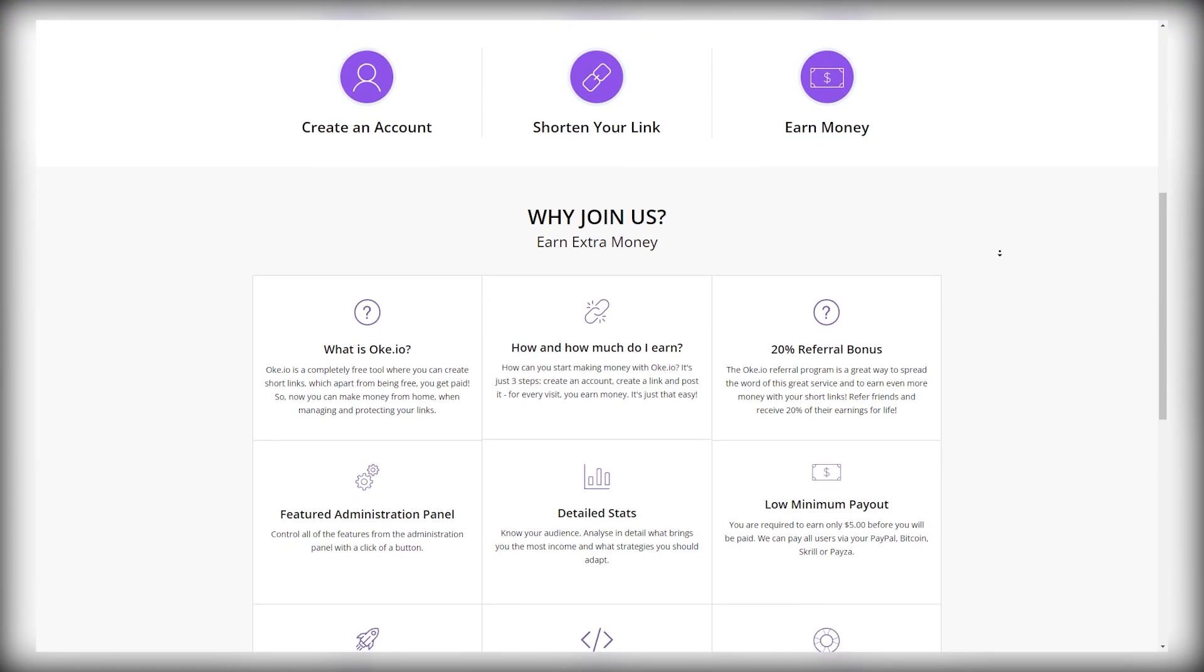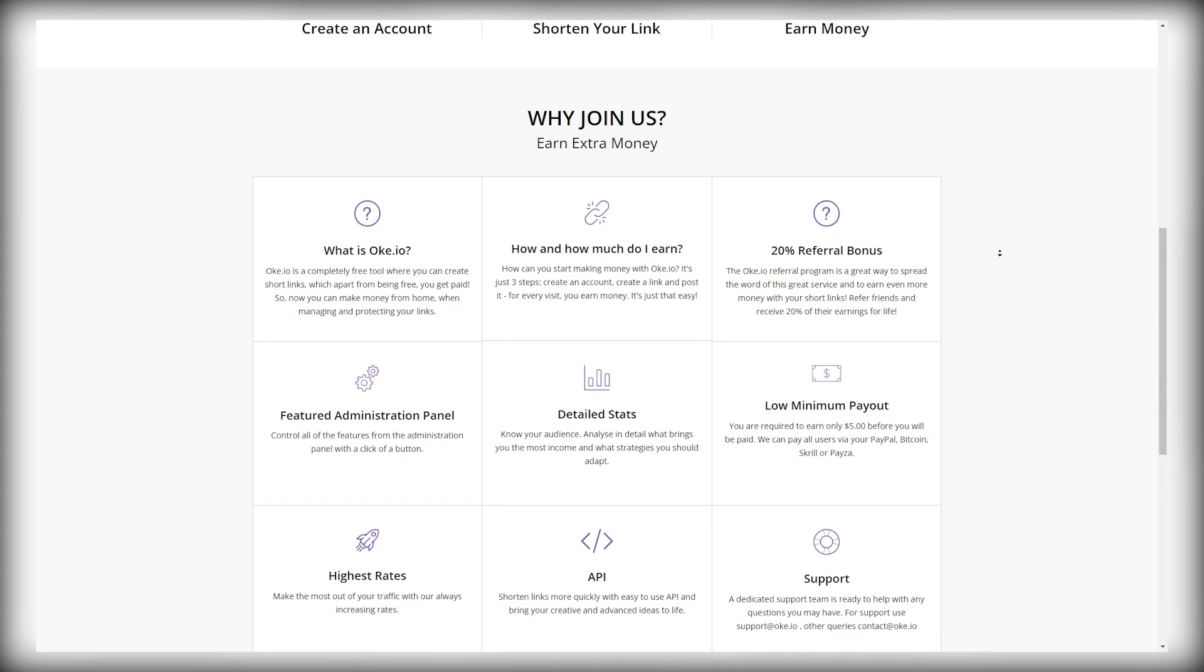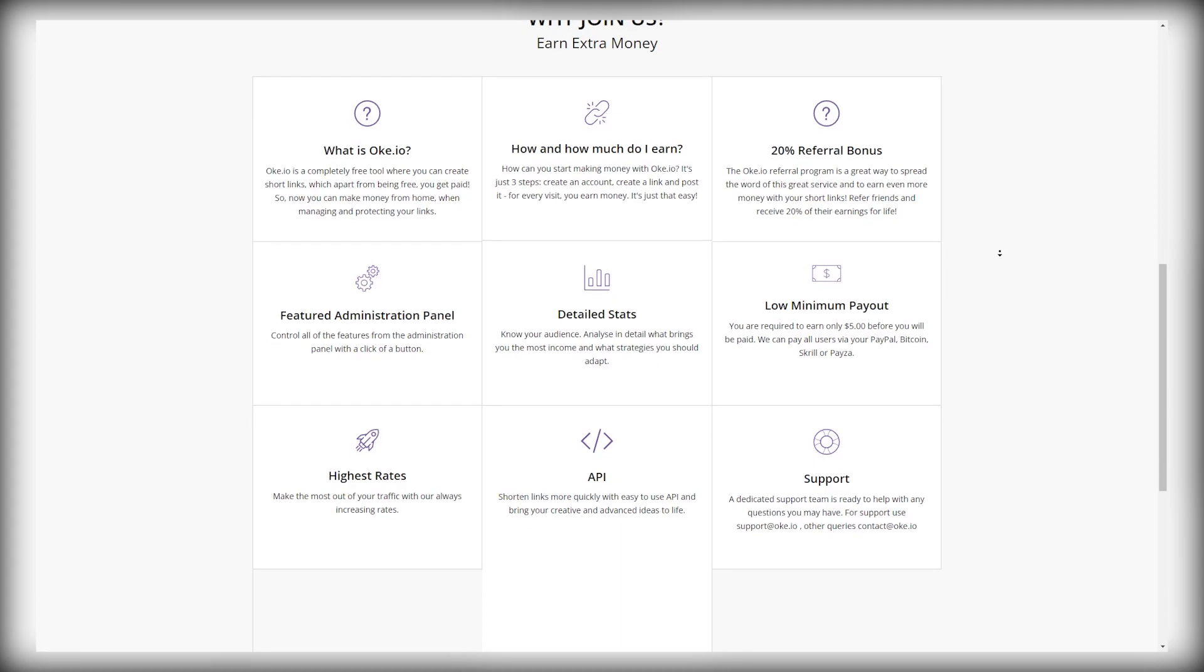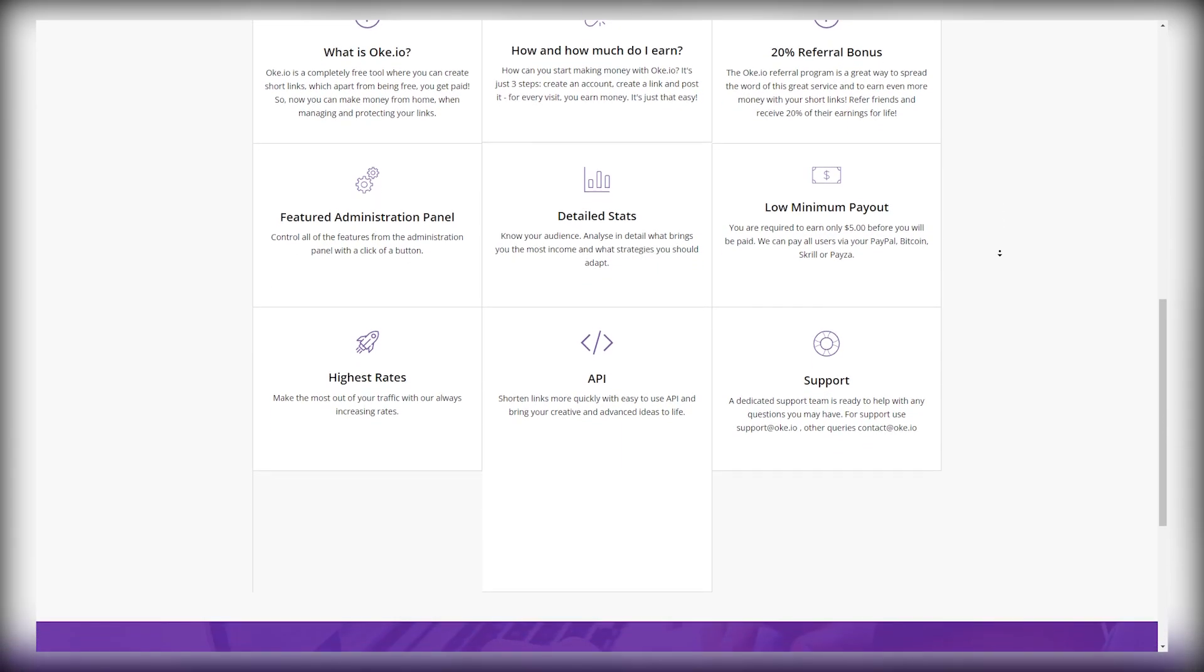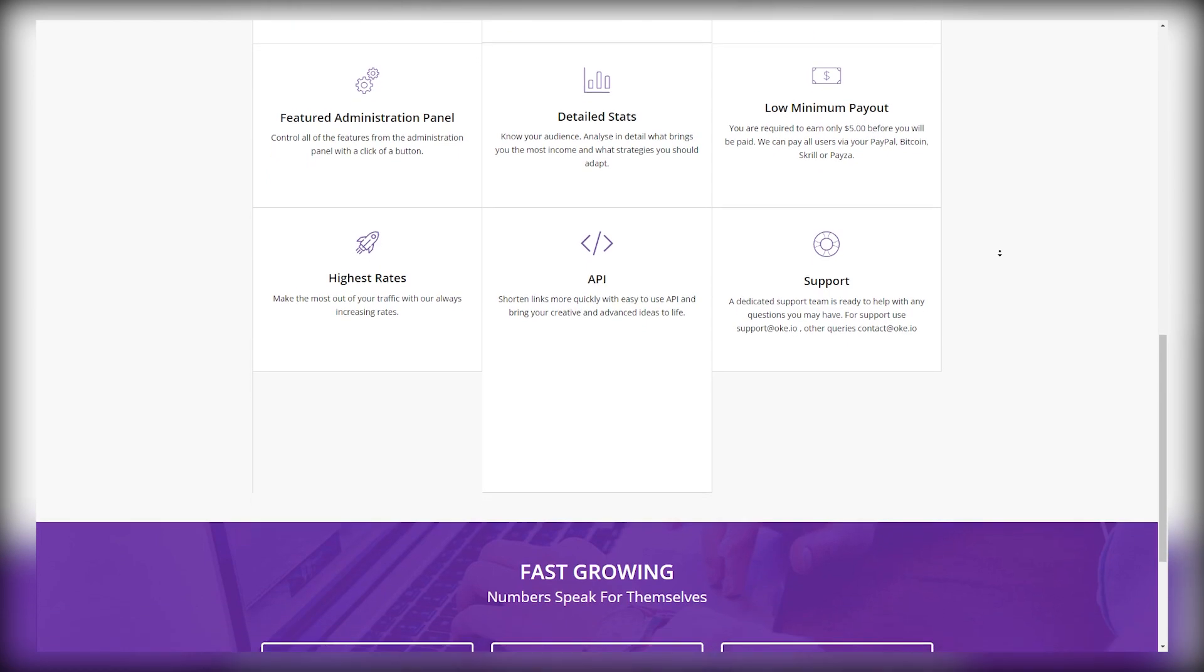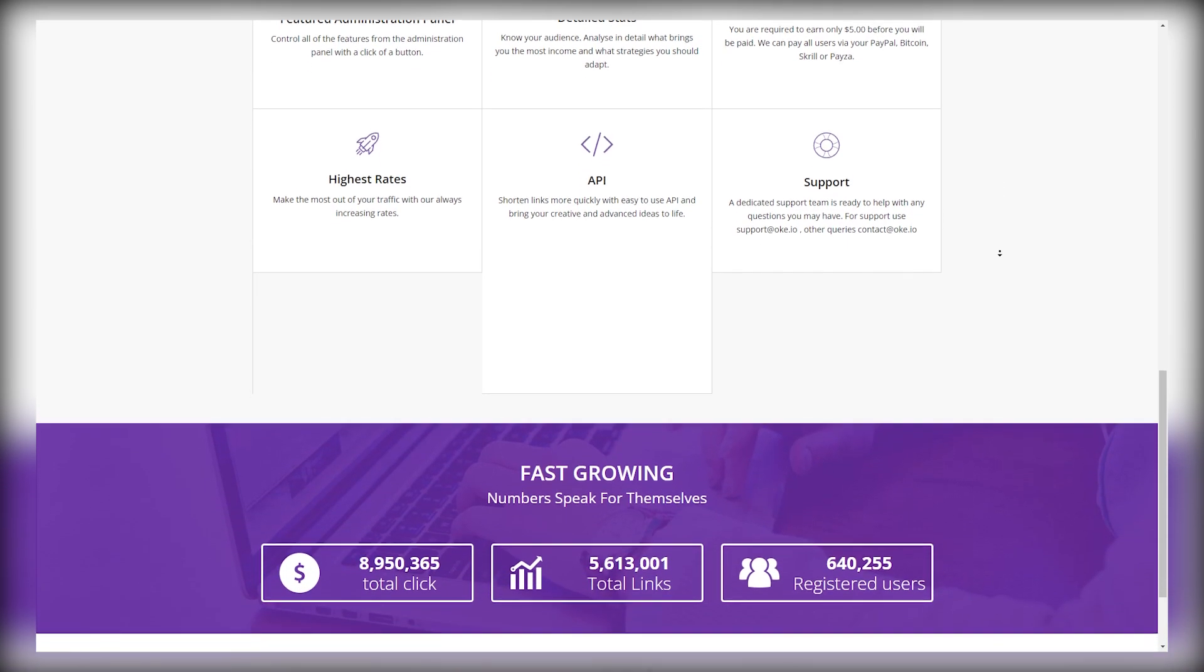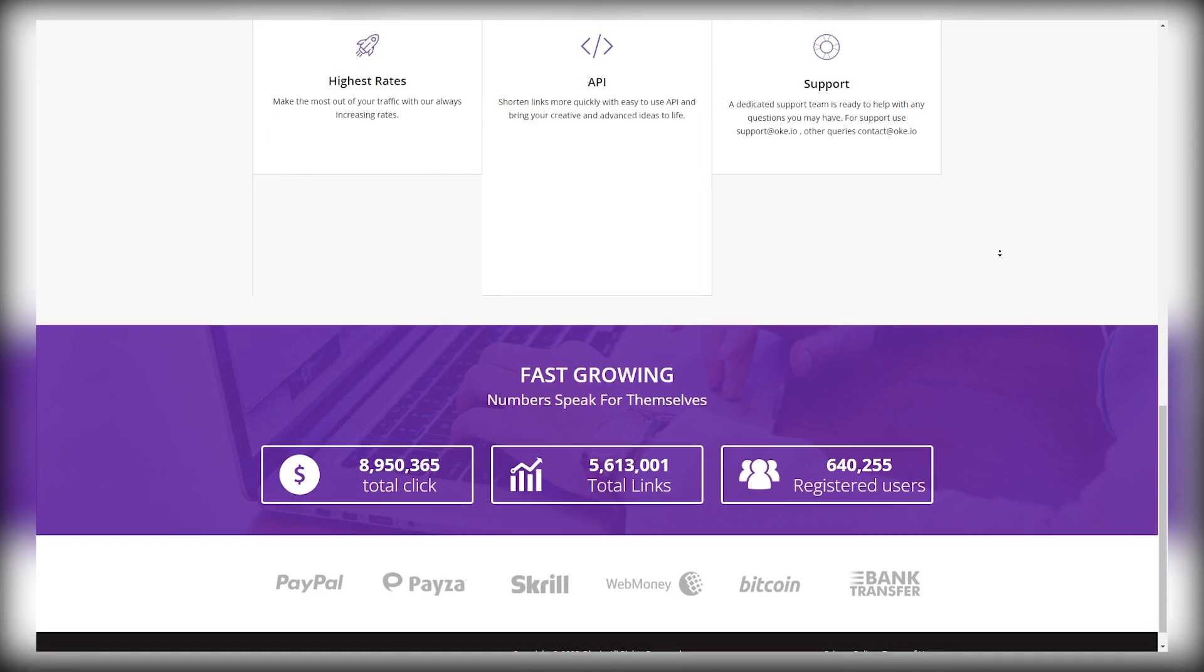People from all over the world are making money online through this website. However, their rates differ depending on the demand for the video and the location of these people. Also, they are using multiple payment methods for quick transactions like PayPal, PESA, Skrill, WebMoney, Bitcoin, and bank transfers.